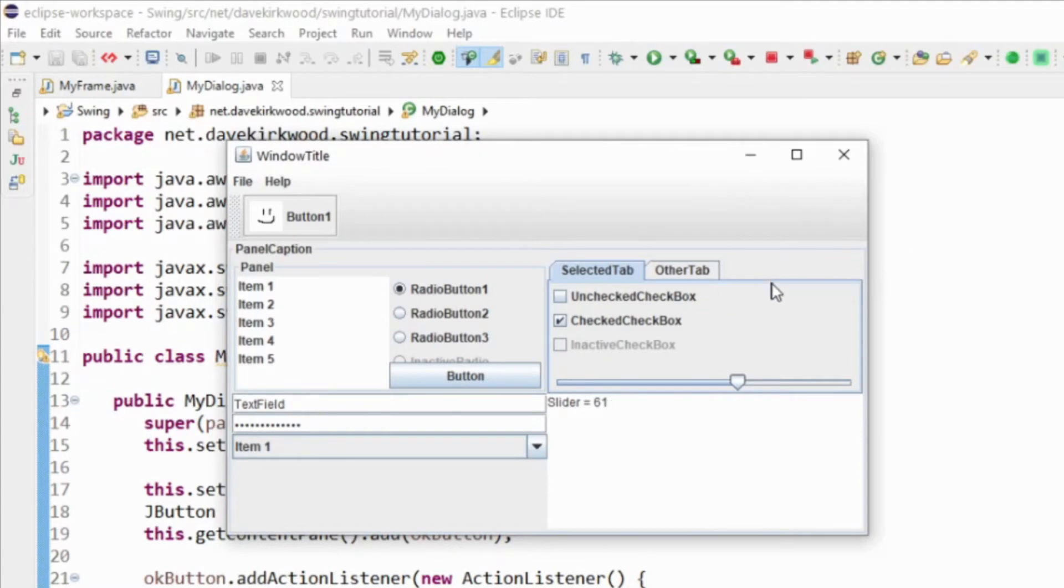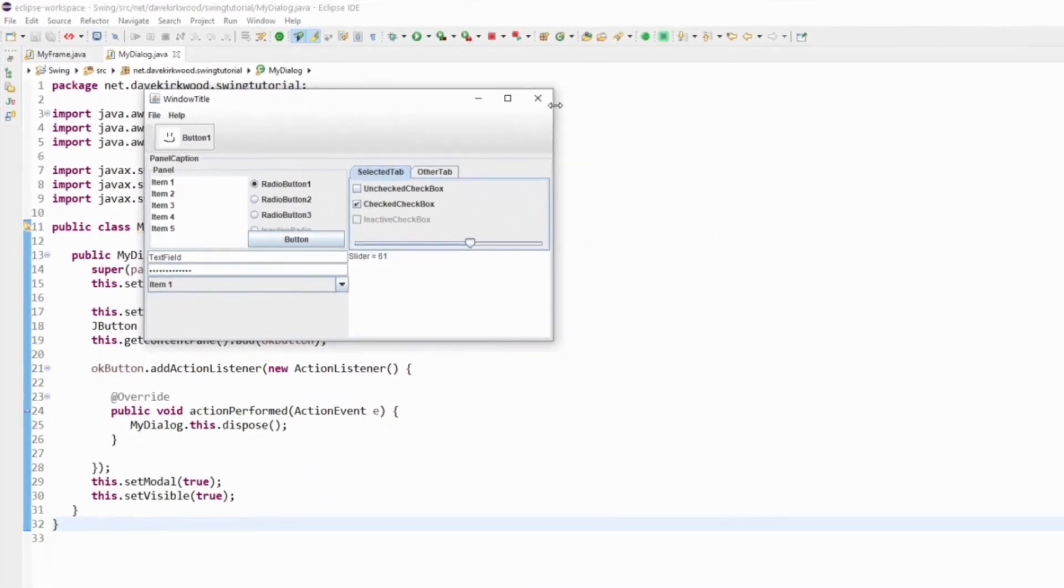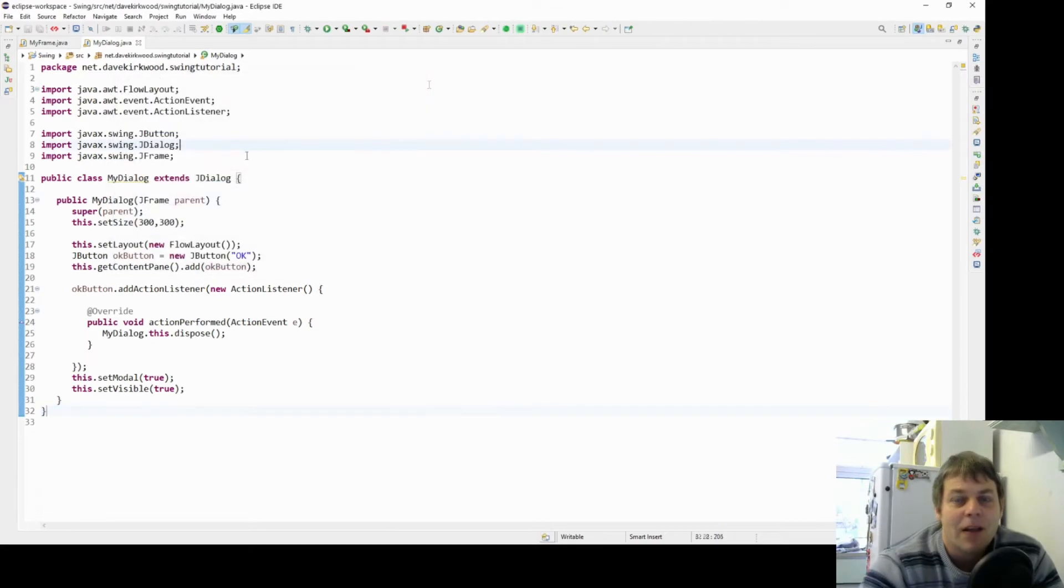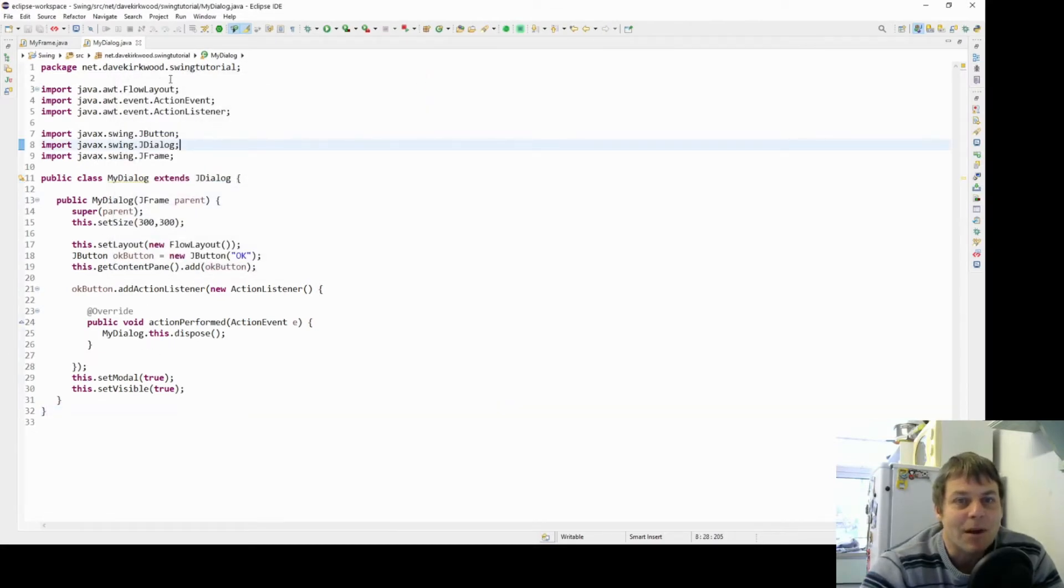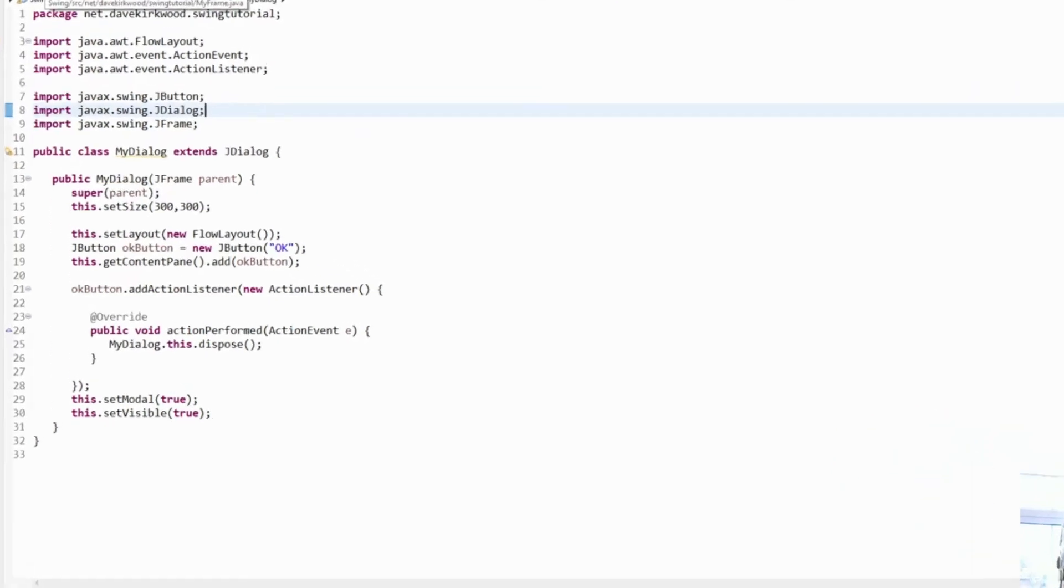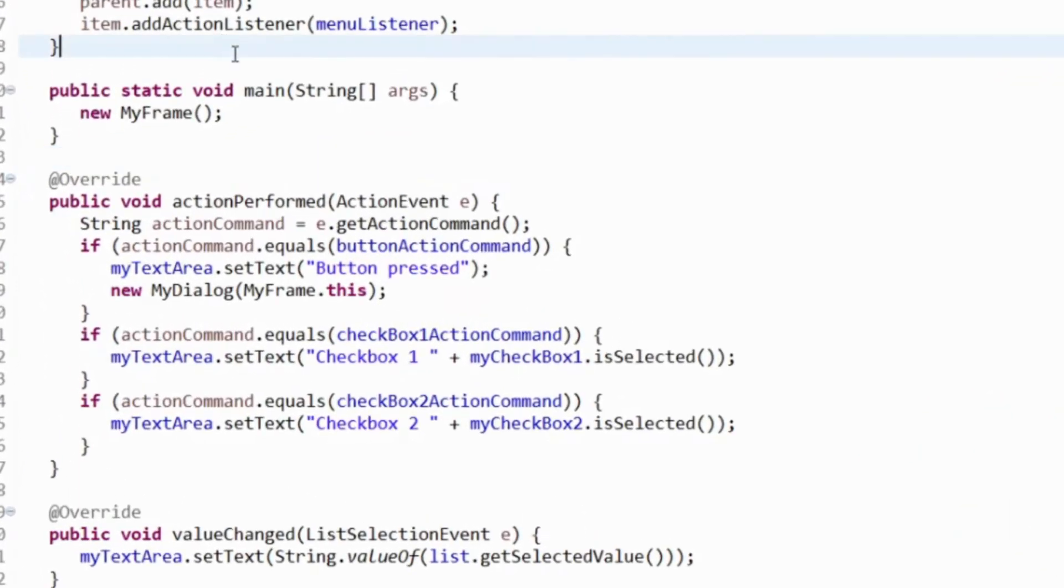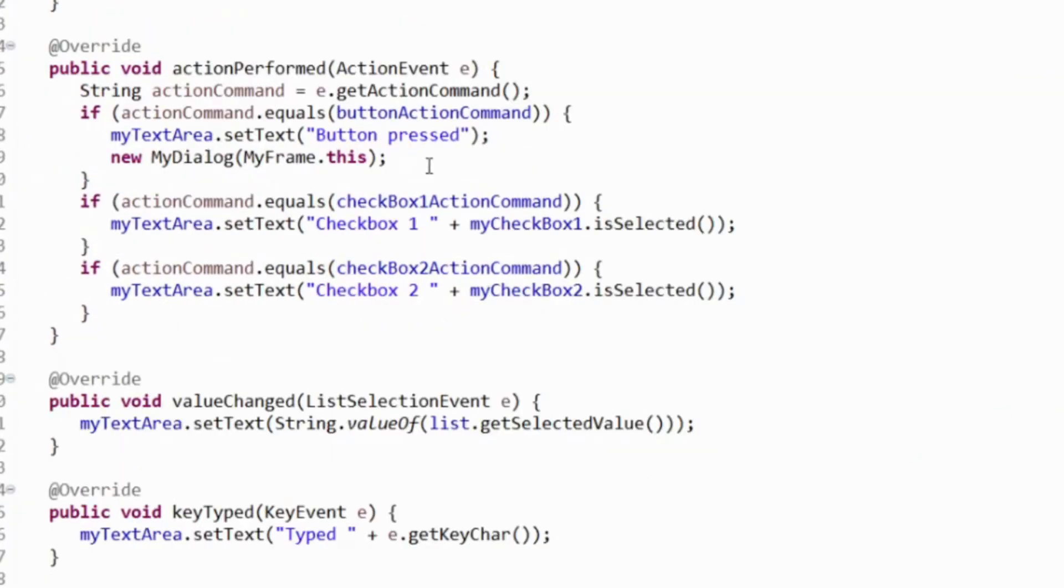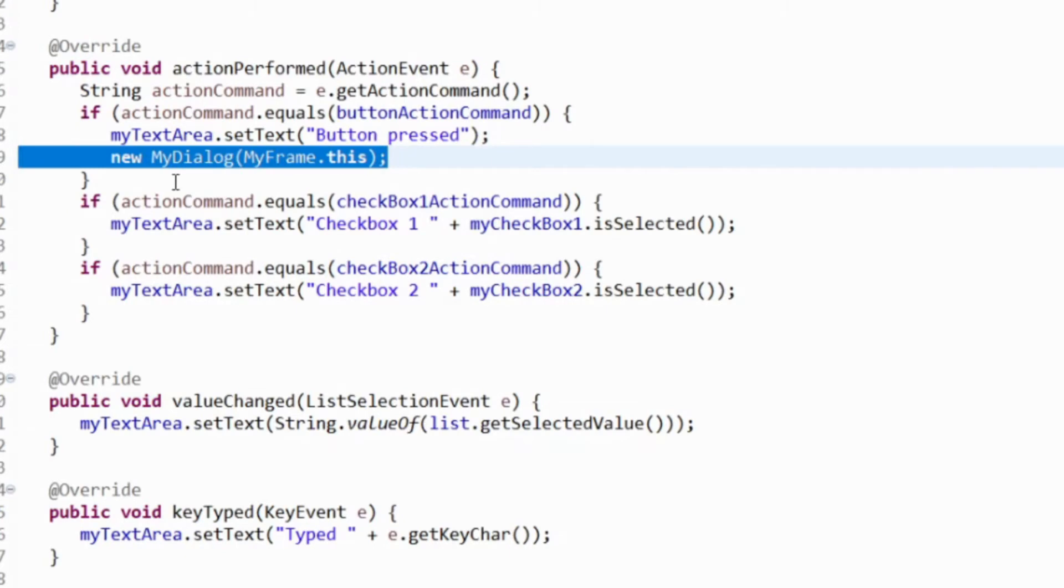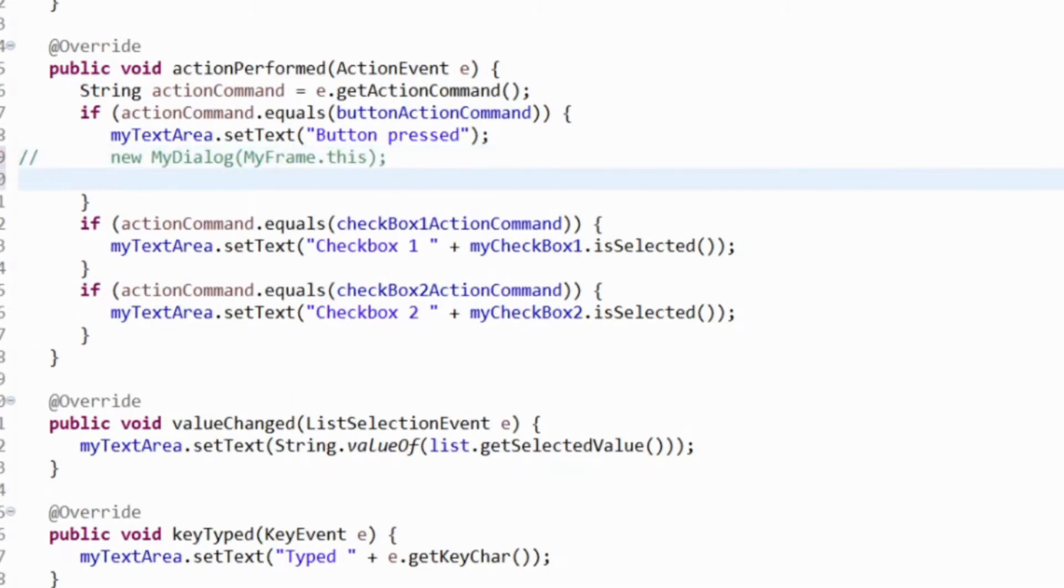There are some ready-made dialogs for you to use. Let's take a look at some of those. Instead of constructing my new dialog, what if we want to ask the user just a question, just are you sure for example.